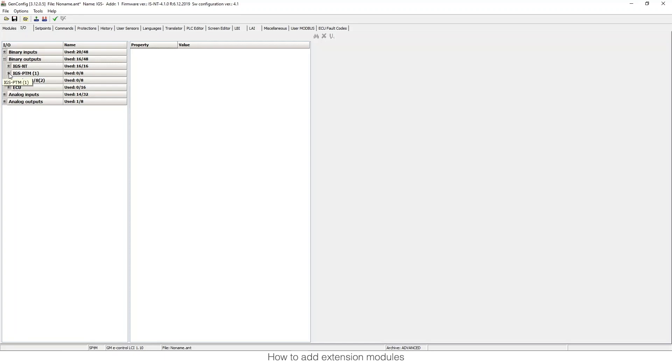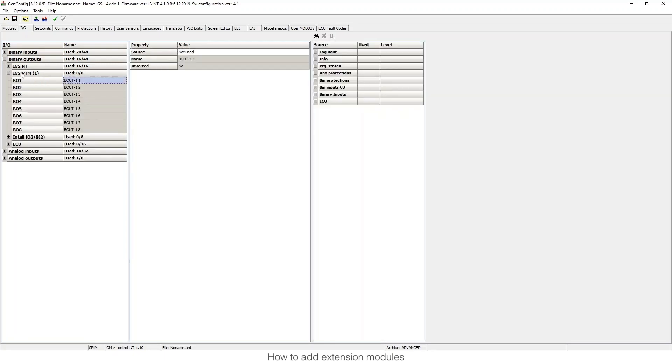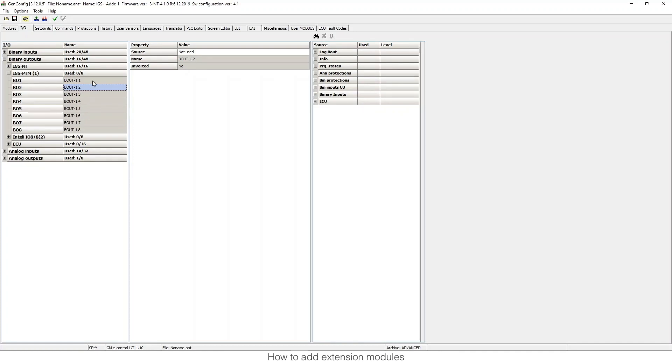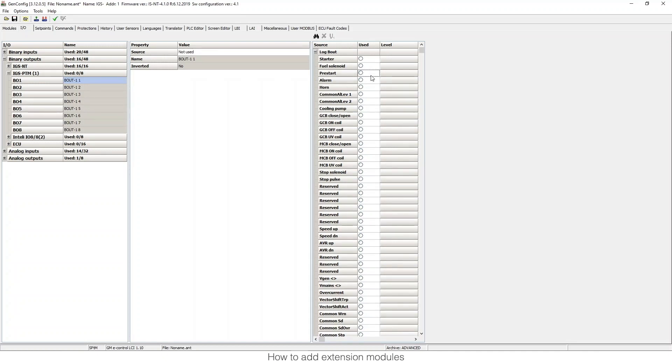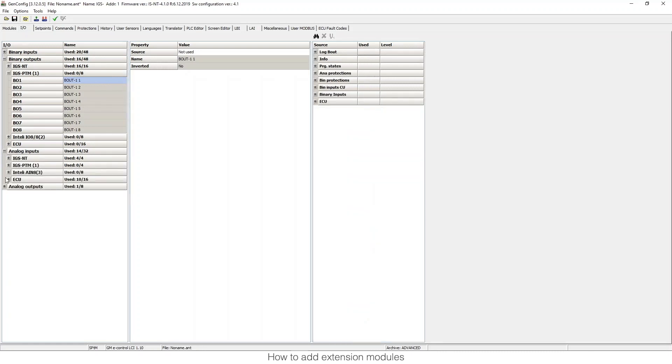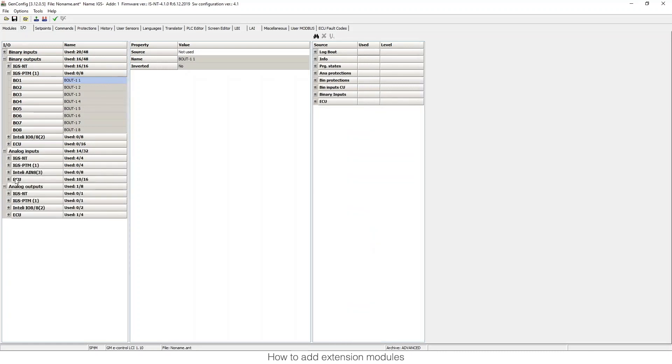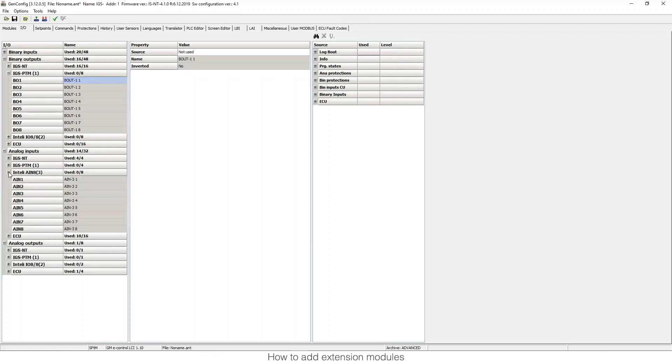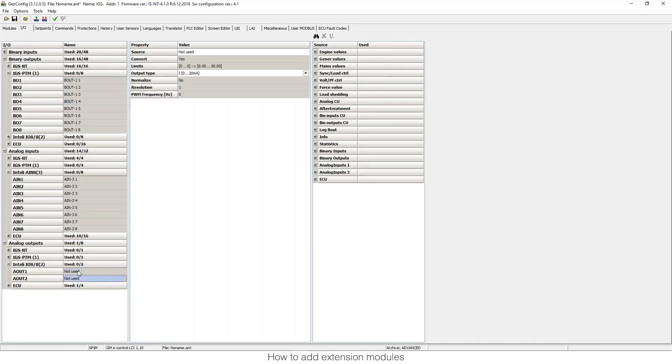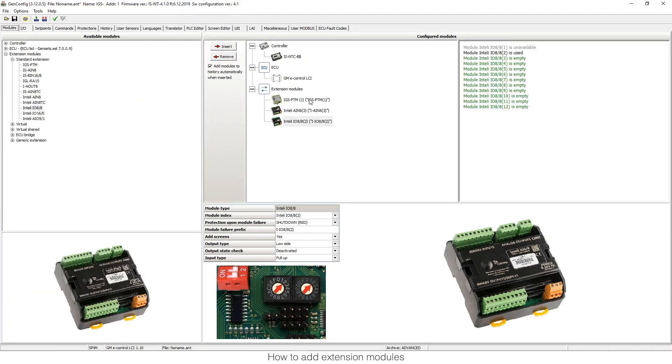The same for the outputs. You will see the outputs available from the modules, and I can assign some function, in this case some source. And the same for analog inputs and analog outputs. If I have some module with analog inputs, then it will appear here. It depends on the extension modules that I include in my configuration.